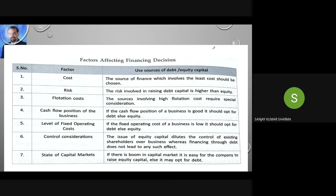Here is a summary of all the factors. Cost: wherever the cost is less, choose that option — if debt cost is less choose debt, if equity cost is less choose equity. Risk: debt capital carries higher risk, so if you don't want much risk go for equity; if you are ready to take risk, go for debt. Flotation cost: consider where flotation cost is more. Cash flow position: if cash flow position is good, go for debt; otherwise equity. Fixed operating cost: if it is low, you can go with debt; otherwise equity.